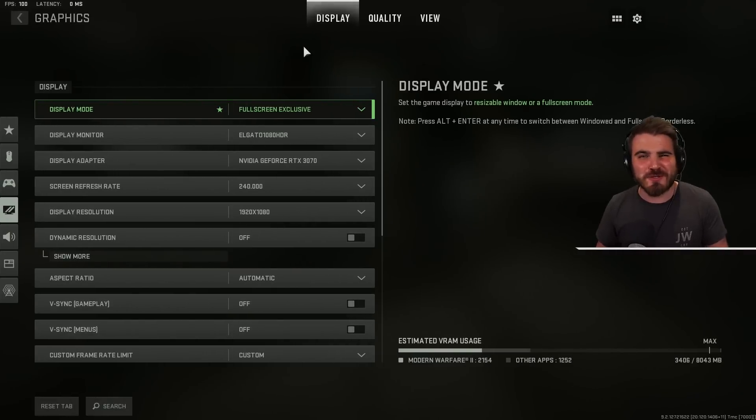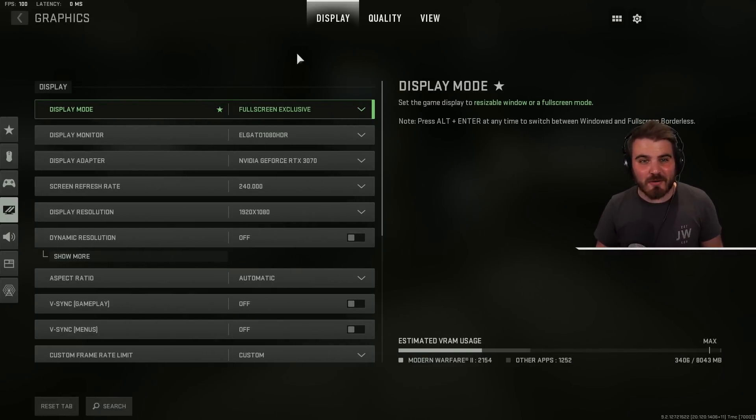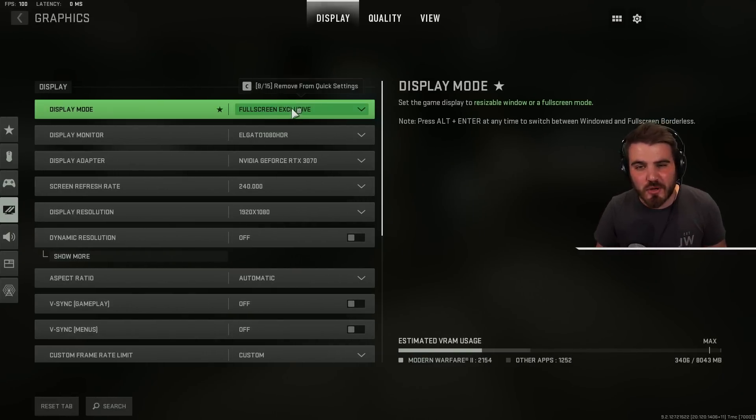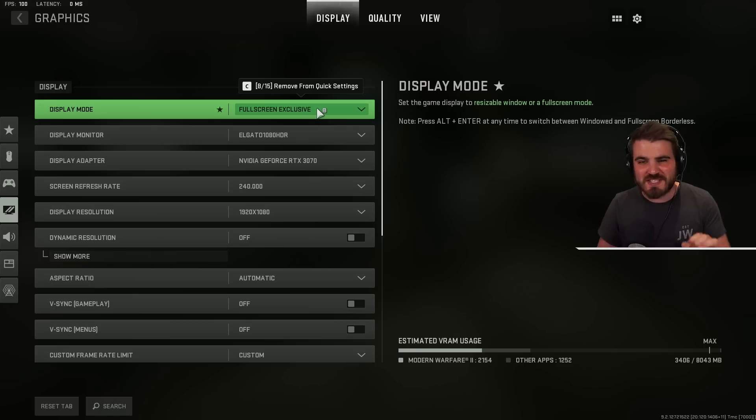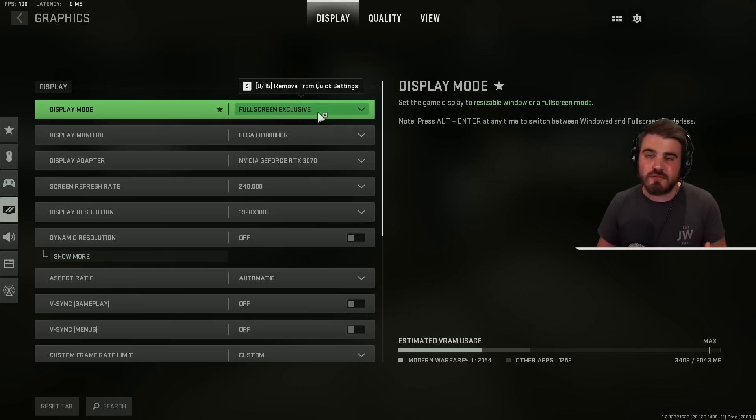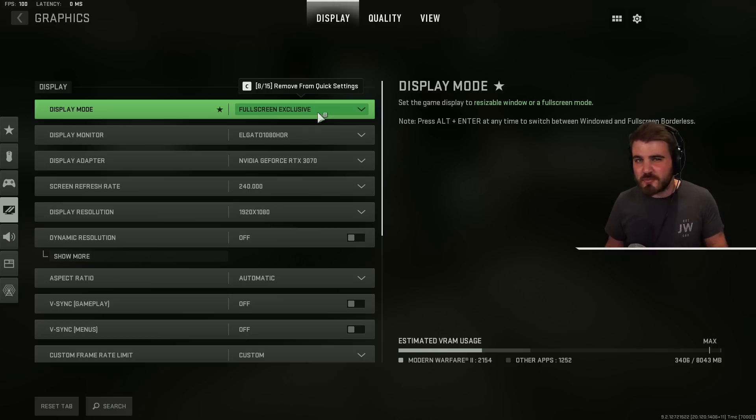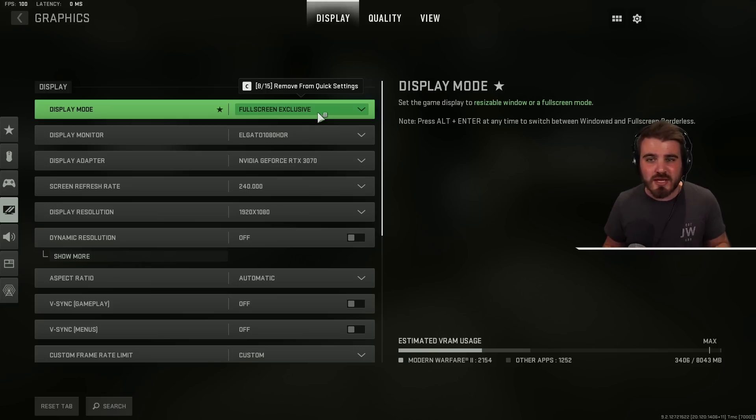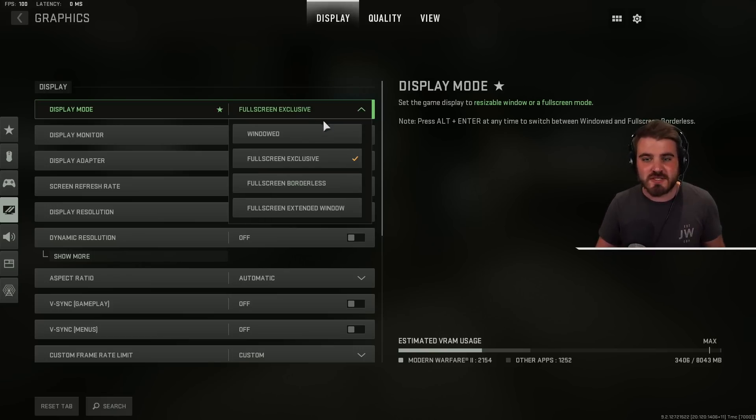So let's waste no time, jump straight into the settings in the display area with display mode. You need to make sure this is set to full screen exclusive. Modern Warfare 2 is running with DirectX 12, a very good version of DirectX 12 and with that you get really smooth alt tabbing in and out of the game even when you're running full screen exclusive.